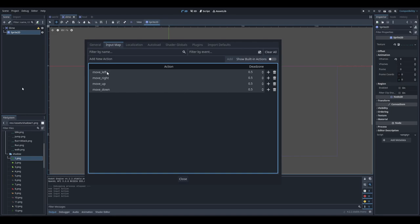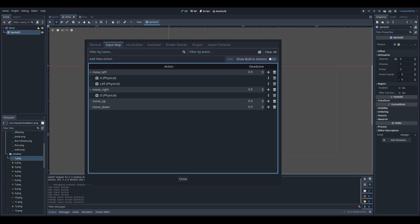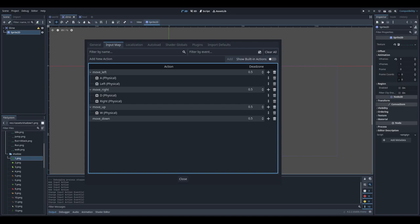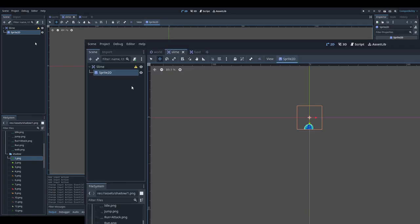Now we need to assign keys to each action. I click plus and type on my keyboard — for move_left I'll assign 'A' and also the left arrow. I'll repeat the same for the others: 'D' and right arrow for move_right, 'W' and up arrow for move_up, and 'S' and down arrow for move_down. Now we have our movement defined, so I can close this window.